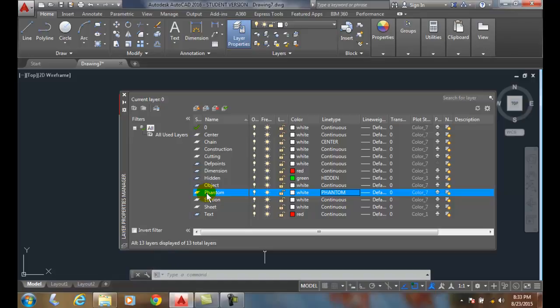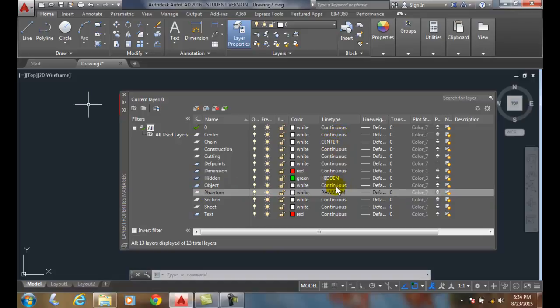So, this provides us with layers. Now, all these line types are loaded in the drawing. Continuous, center, hidden, and phantom. I can use them whatever I want. If I want to use them again, I do not have to load them. They're already in the drawing loaded for me at this time.